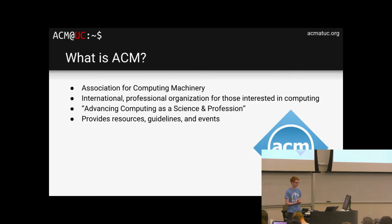So what is ACM? ACM is an international organization just for people interested in computing — advancing computing as a science and profession. They provide a lot of resources for the international community. And as I said, we're a student chapter.